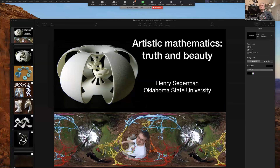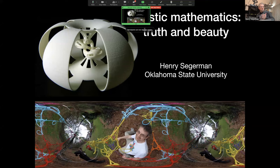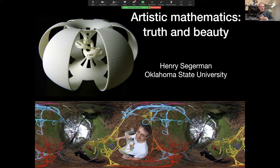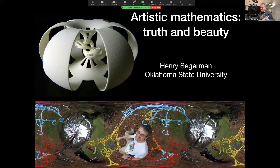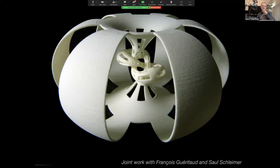Thanks for the lovely introduction, Gabriel. I've done a bunch of stuff over the past — I started 3D printing probably about 15 years ago. There's a lot of stuff and I keep making more. This talk is just going to be: here's a whole bunch of stuff. I'll talk a bit about each project and then move on to the next one and cover what I can in the next 40 minutes.